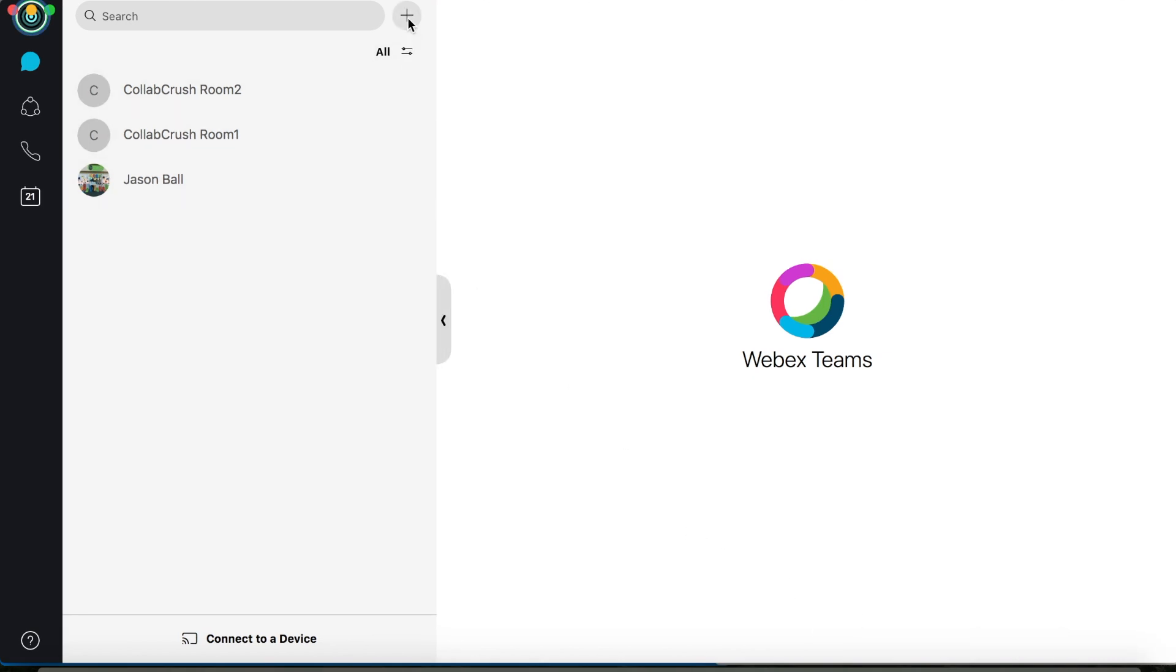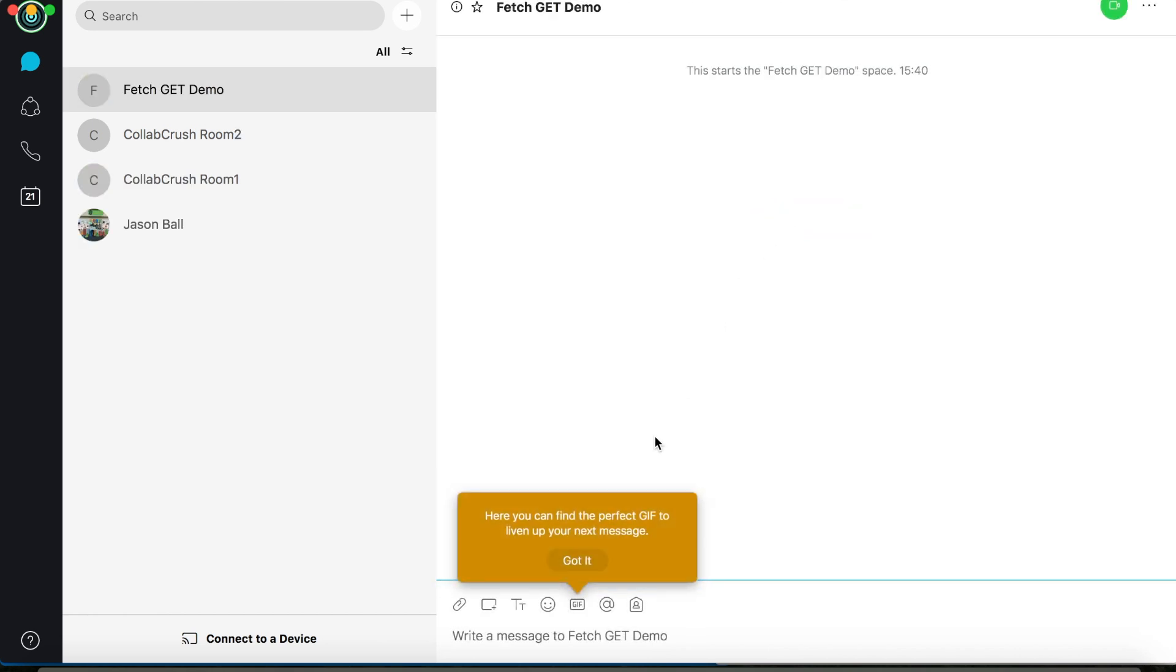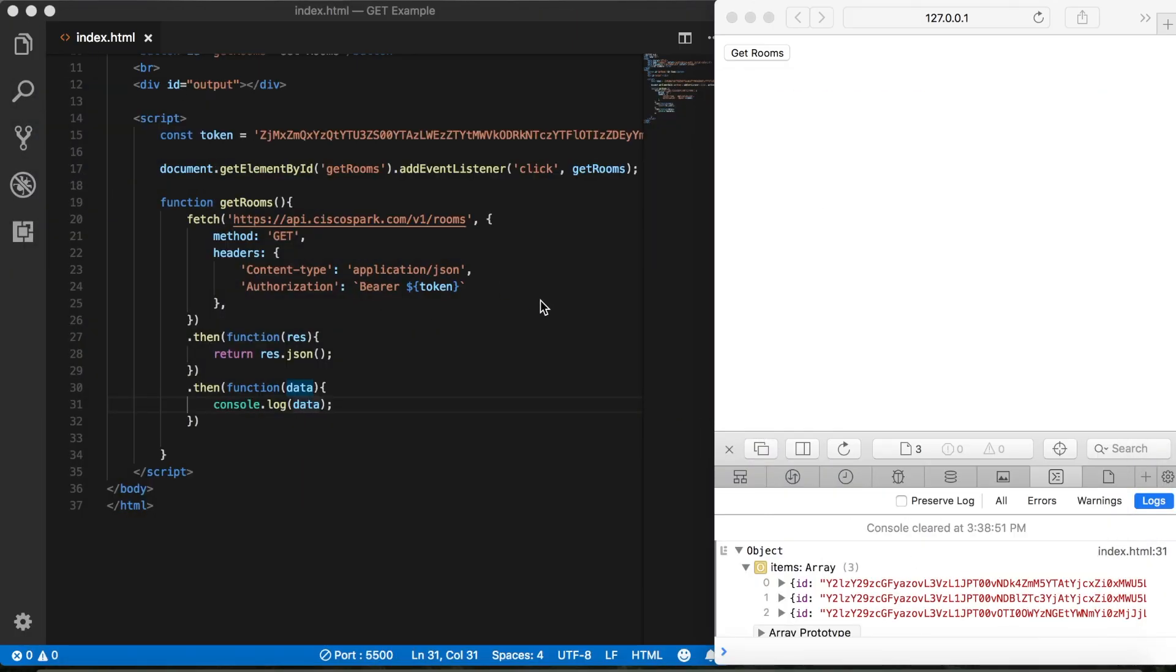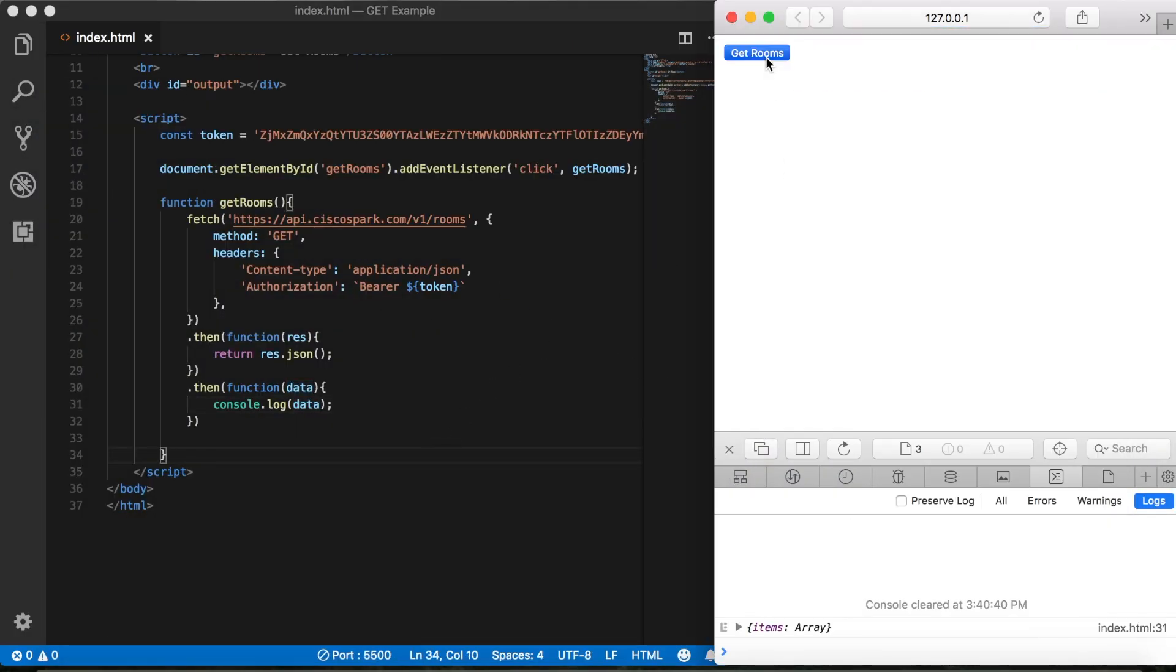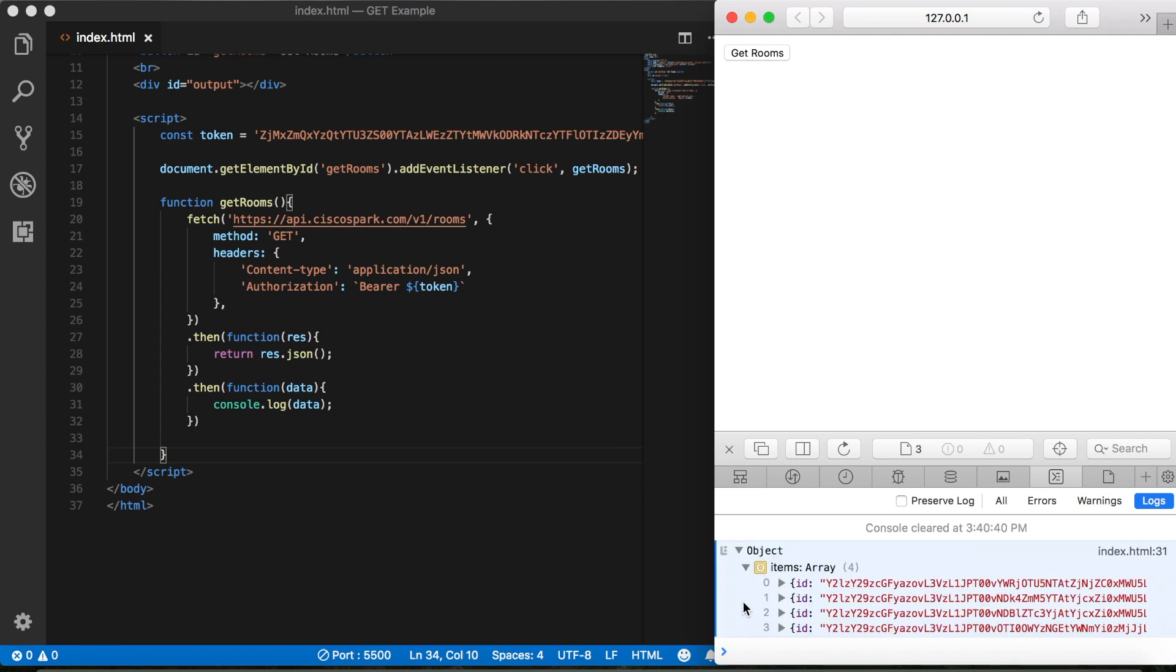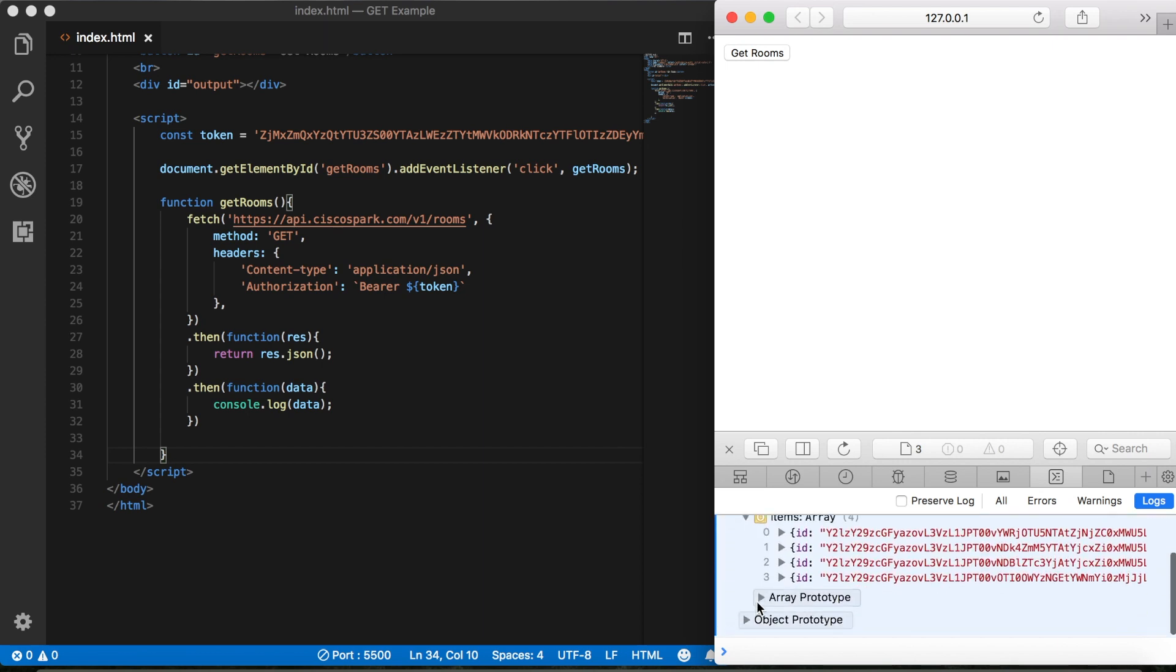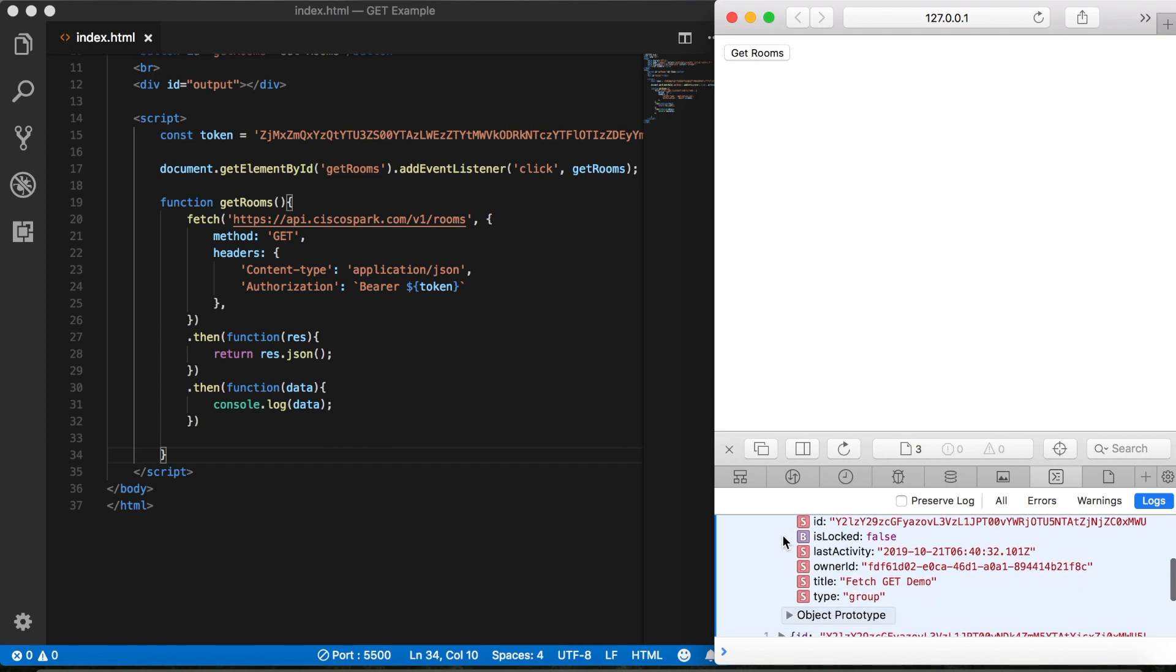I'm going to click this little plus button. Then we'll create a space and we'll call it fetch get demo. Click create. Now we'll go back to the page, save it. Click the button. And somewhere down here, there, there's our fetch get demo room.